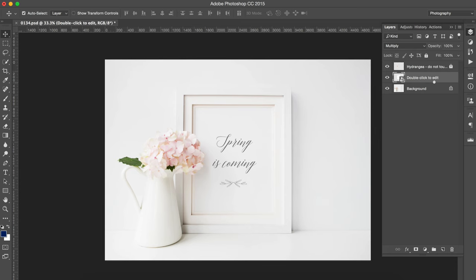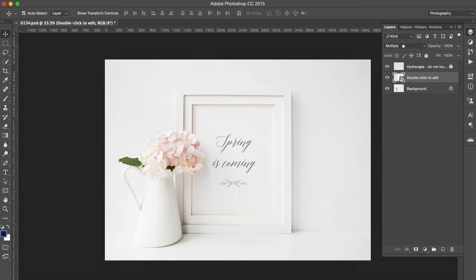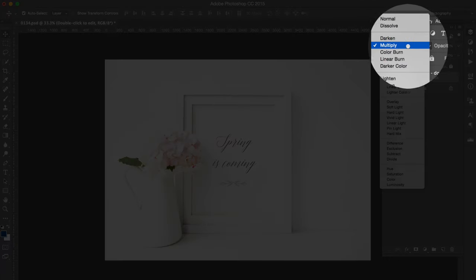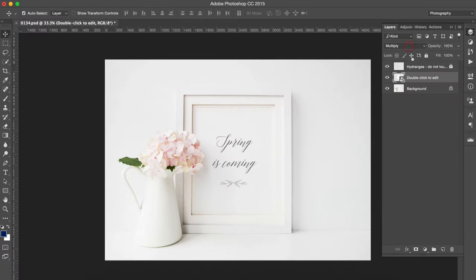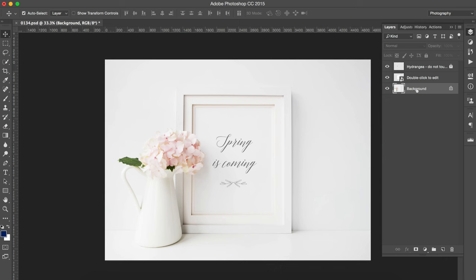Just a little information, by default this will be set as multiply which means it multiplies it with the background below it. So it blends it with the layer that's underneath it which means it looks a lot more real.